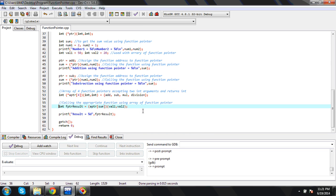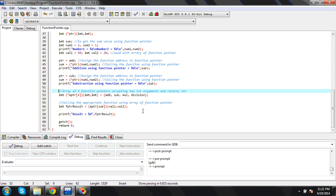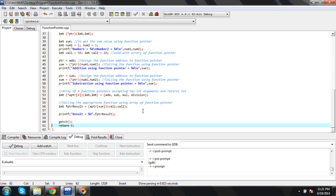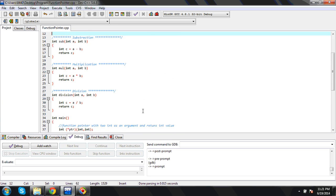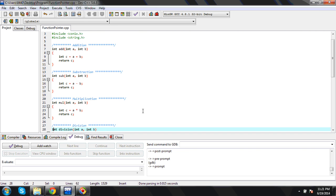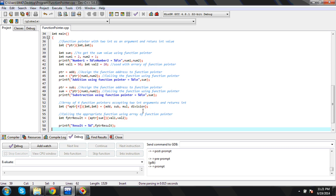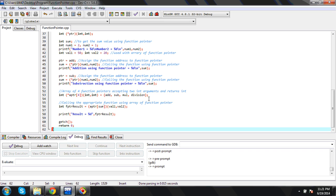This is the way to use the function pointer. This is a basic implementation, but we can learn more widely used applications of function pointers including callbacks. This is the demonstration of the function pointer — just a brief introduction to how the code looks with function pointers and their usage. I hope this gives you a little background on function pointers. Thank you for watching.